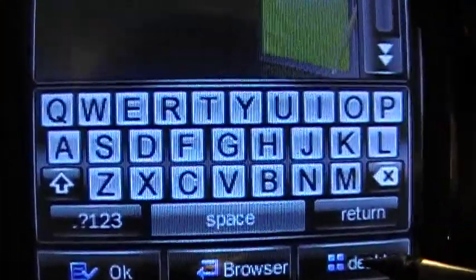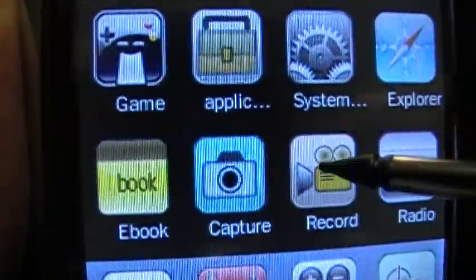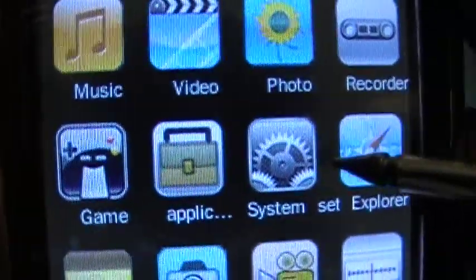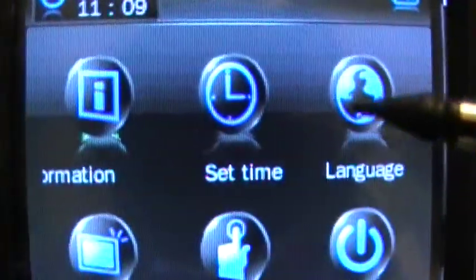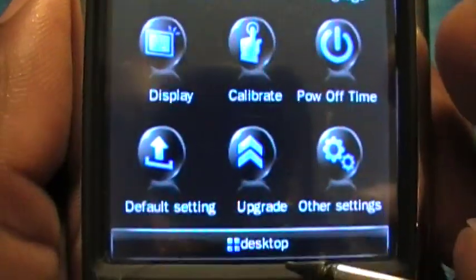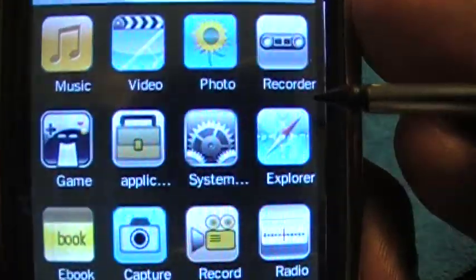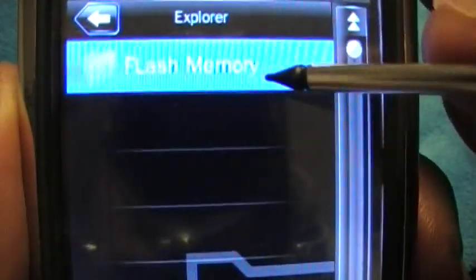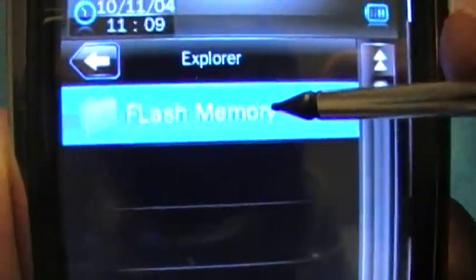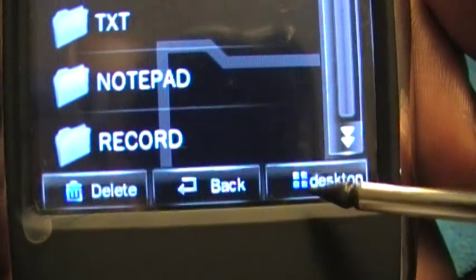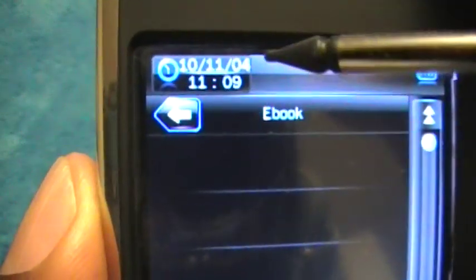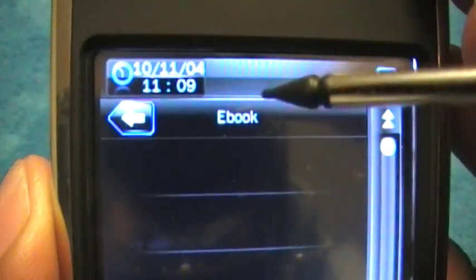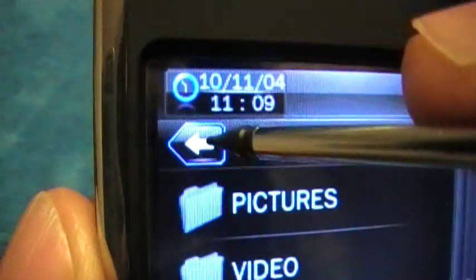The System settings will be covered in full detail in the bonus video. The Explorer lets you see everything on either the memory card or the player itself, along with all the directories. The eBook feature is a text ebook reader — there aren't any loaded right now, but we'll provide a resource to download free ebooks.